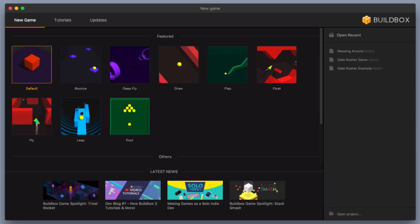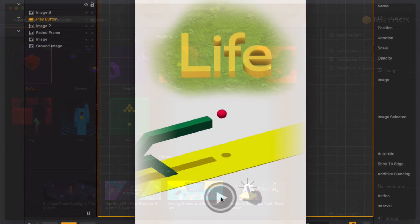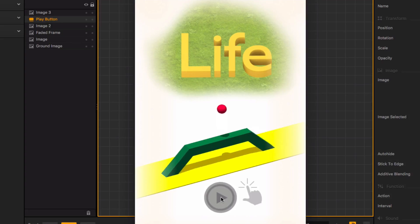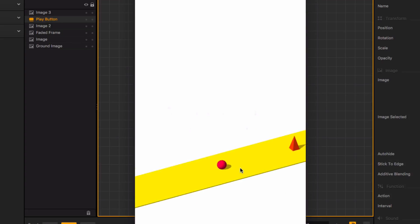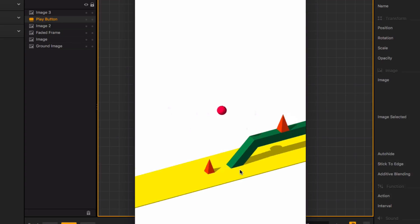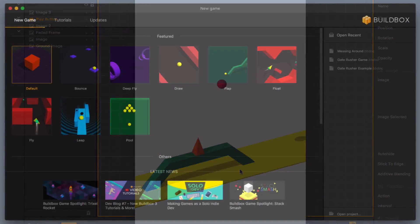Hey Boxers, in this video we are going to be working with user interfaces. We're going to be making a cool main menu and a really awesome main menu transition into our game. It's going to look a little something like this. So let's go ahead and get started.